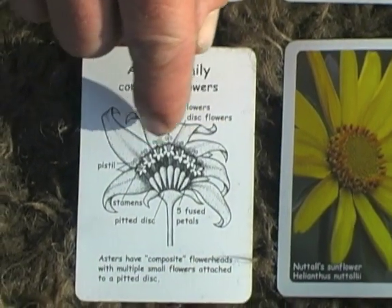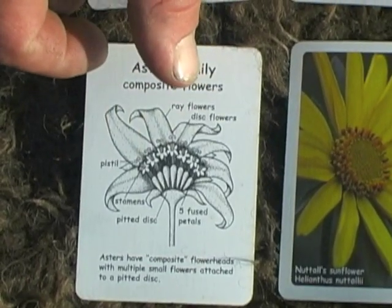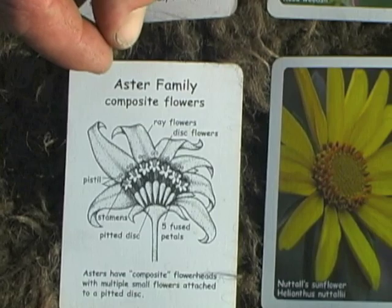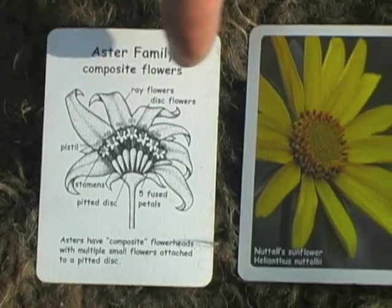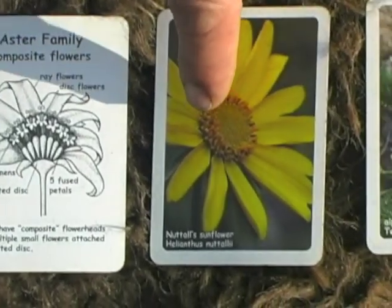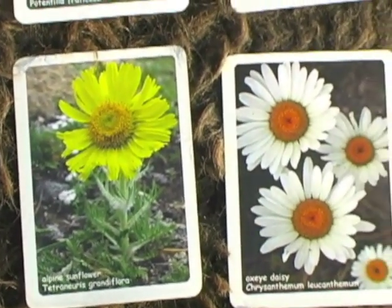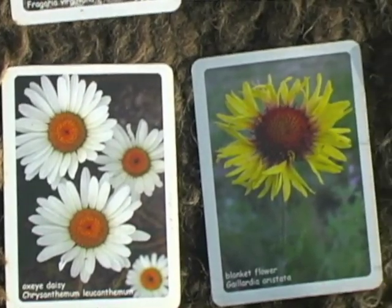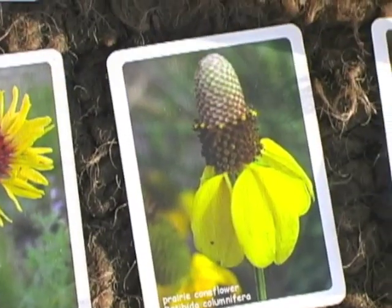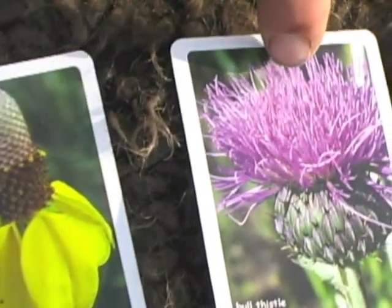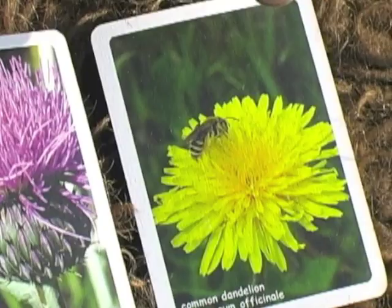In the middle we have disk flowers, and on the outside we have what we call ray flowers. Each one of these things that we'd normally think of as petals is actually a flower in itself, where the petals have fused together and flopped over to one side. You can see in each of the flowers here that we have disk flowers in the middle and ray flowers on the outside. In the thistle, we have all disk flowers but no ray flowers, whereas in dandelion, we have all ray flowers but no disk flowers.